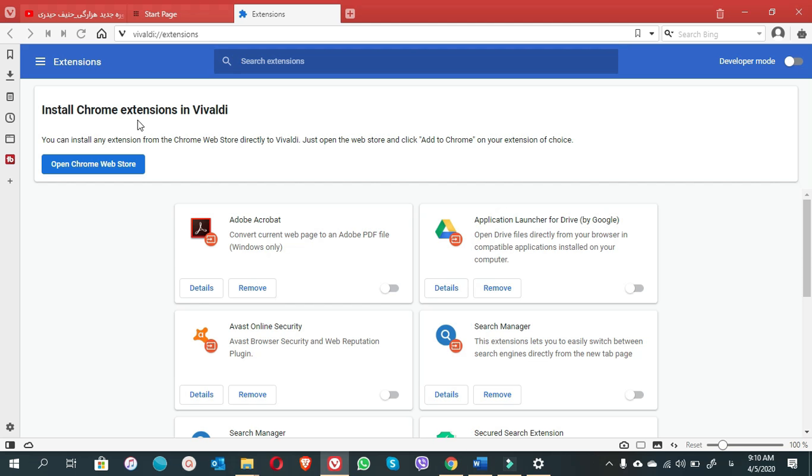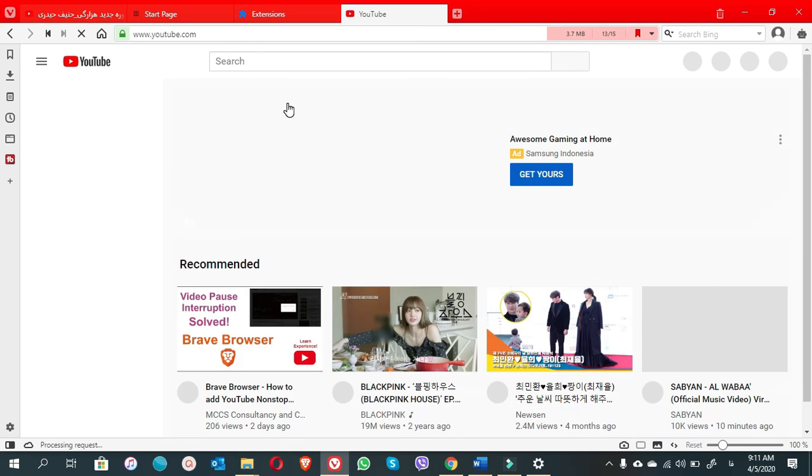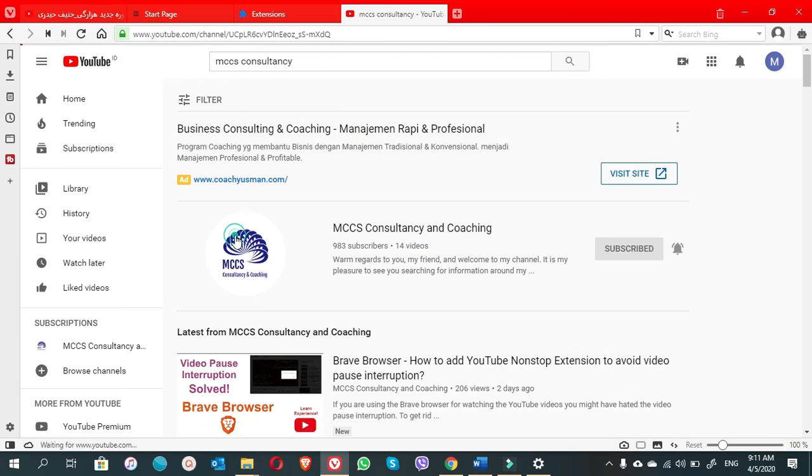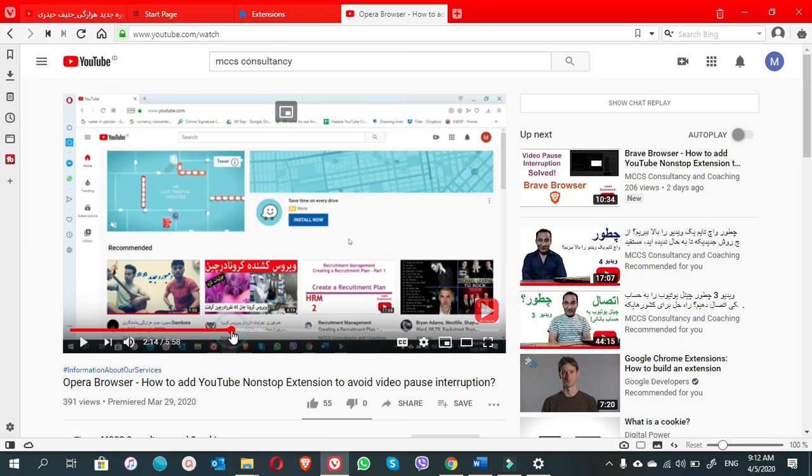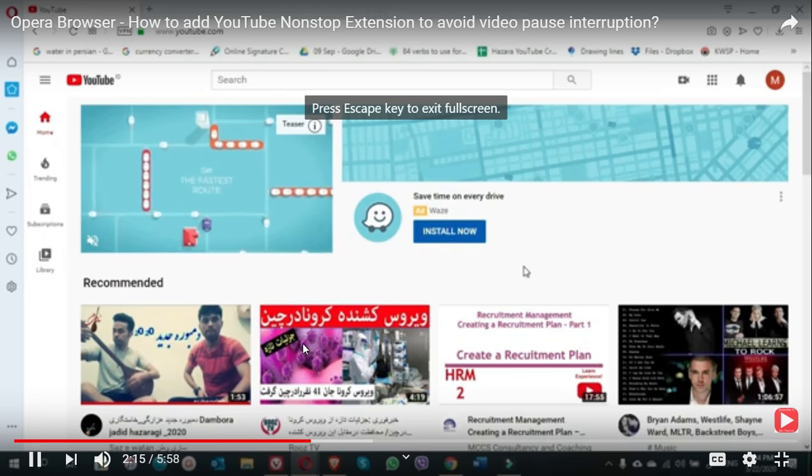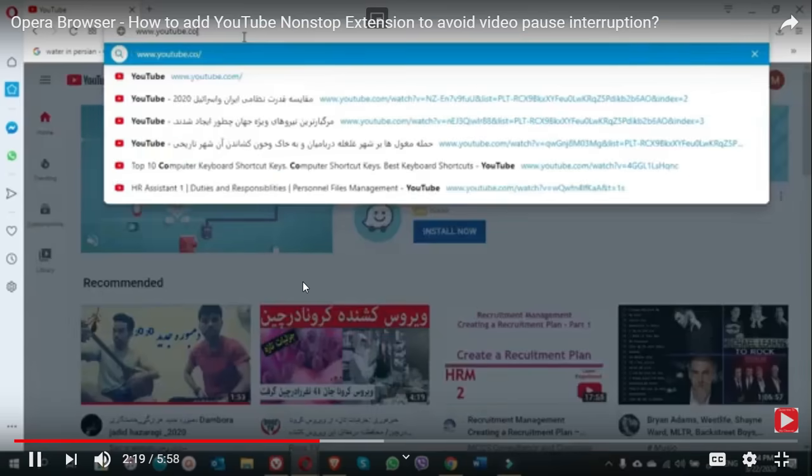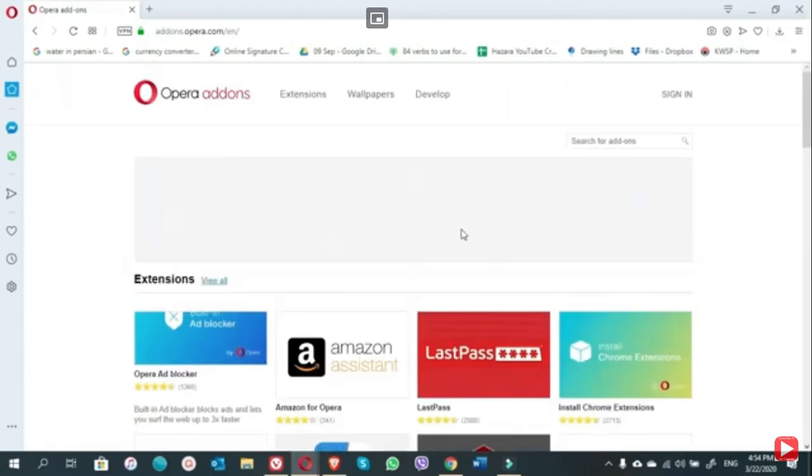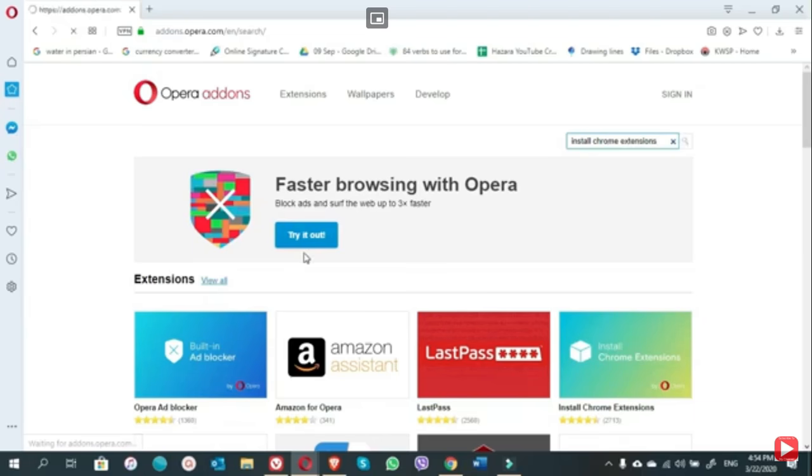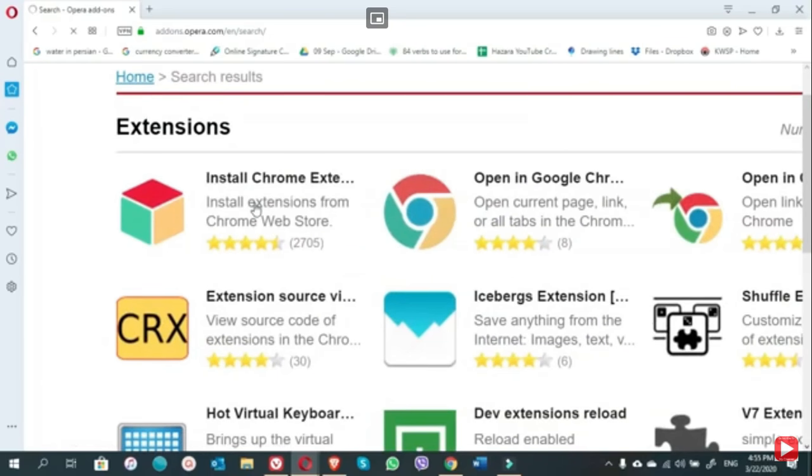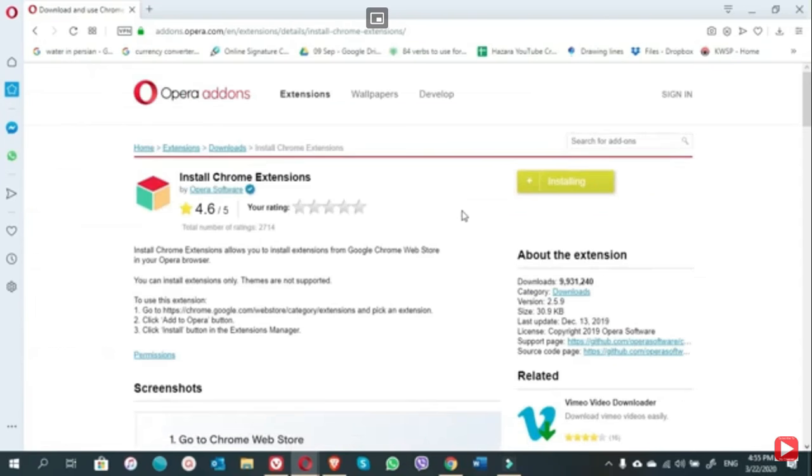We will show you that this 'install Chrome extension' is an add-on on the browsers. In case you do not see this add-on, you need to download it from the internet, as we have done it for Opera browser in our previous video. In the Opera browser video, you will see how we opened the add-ons of the Opera browser in the search engine. In the add-on of the Opera browser, we searched the 'install Chrome extensions,' then we added this add-on into the Opera browser.